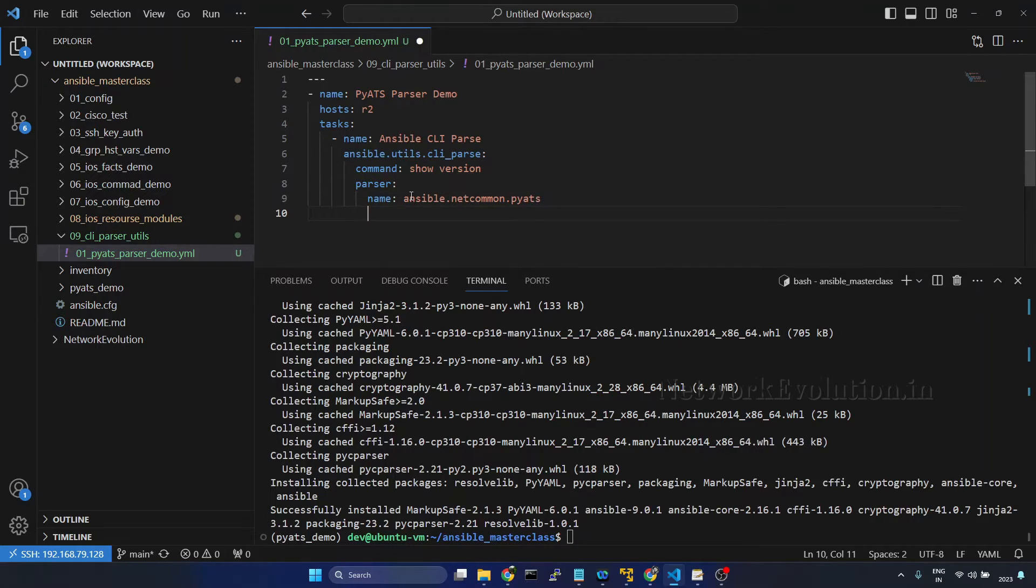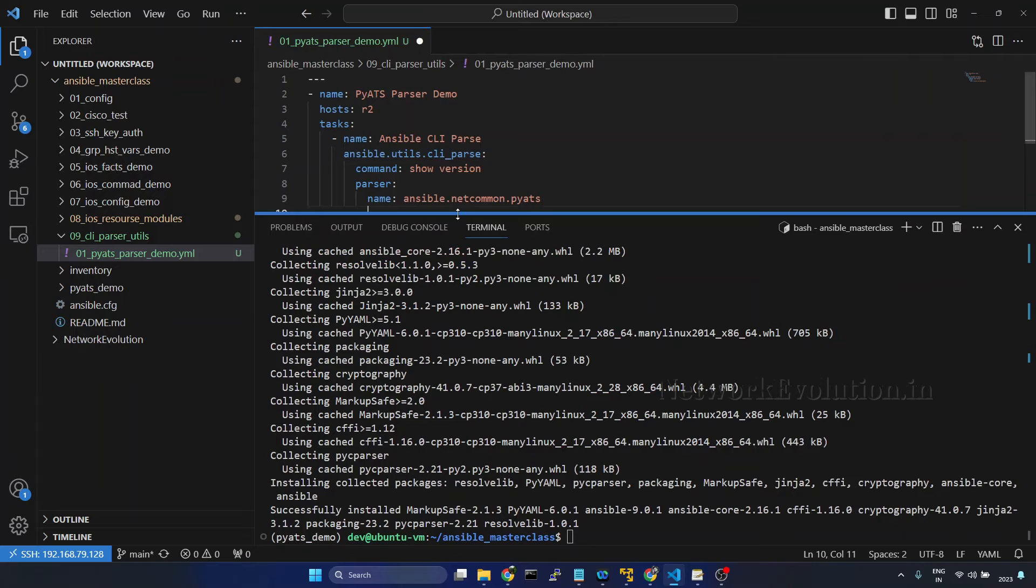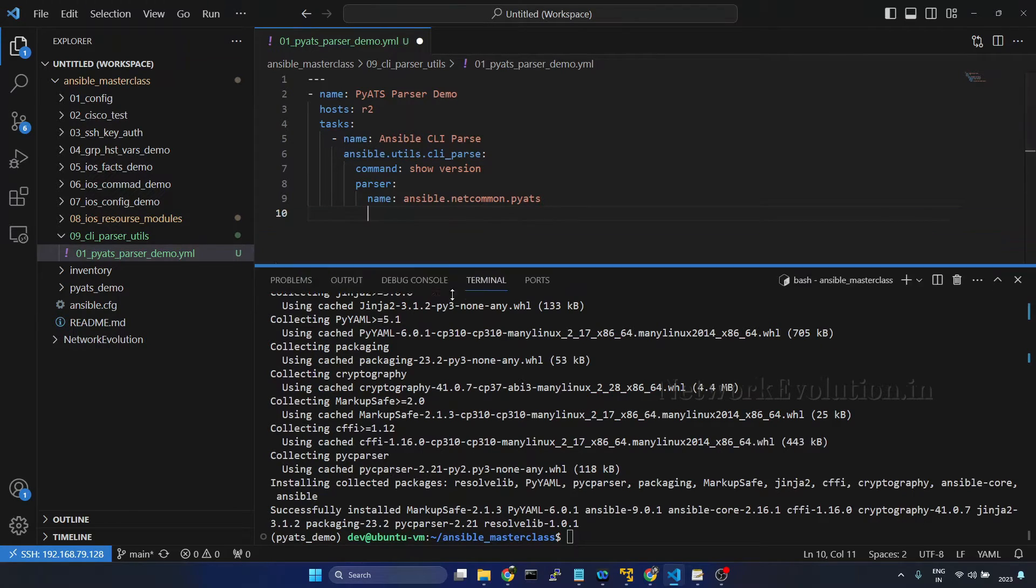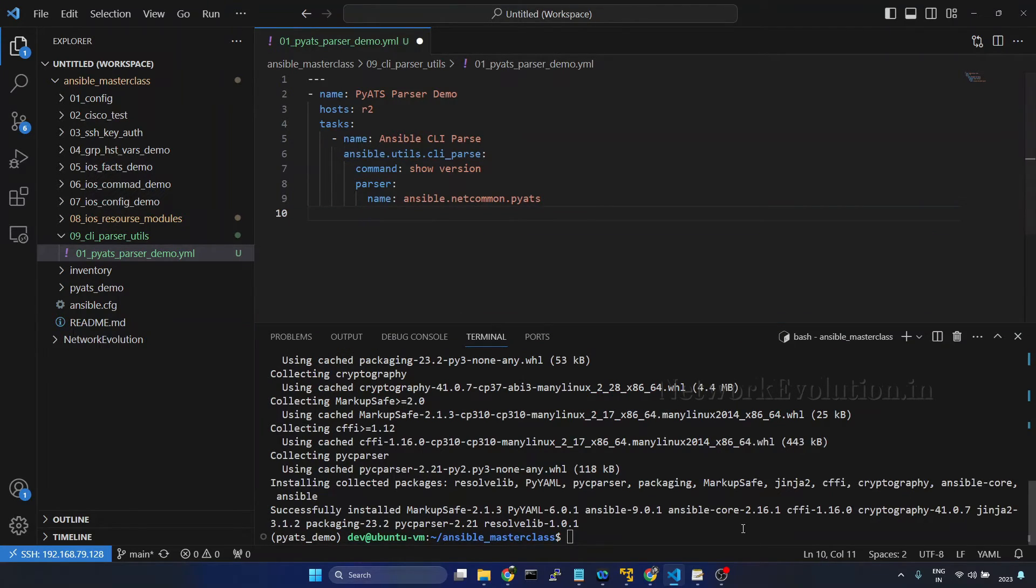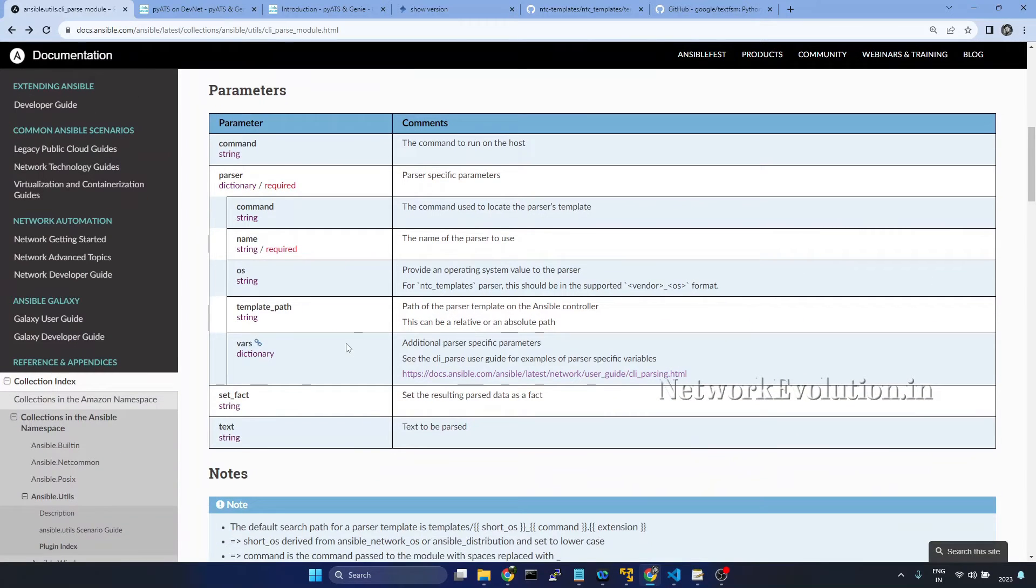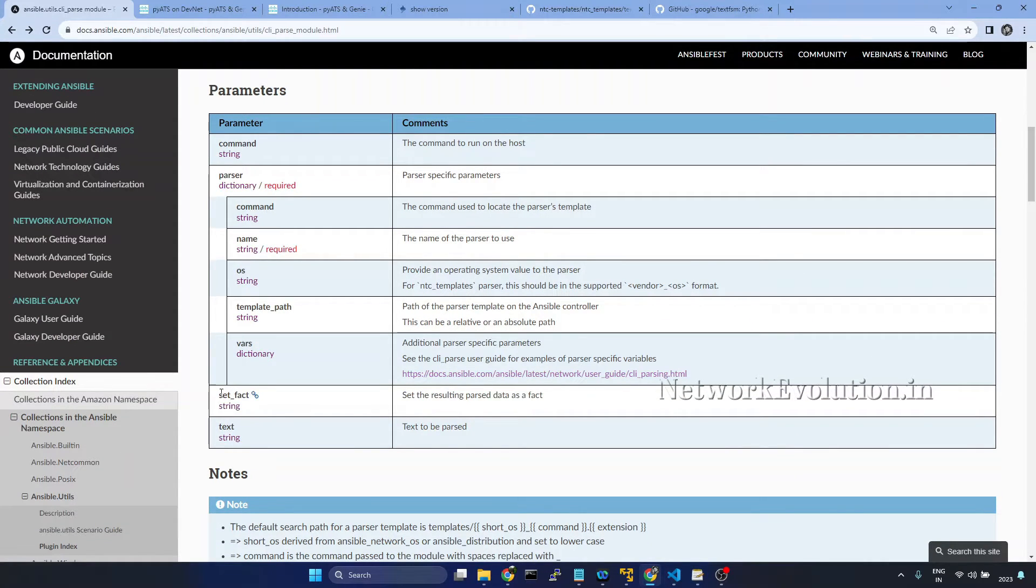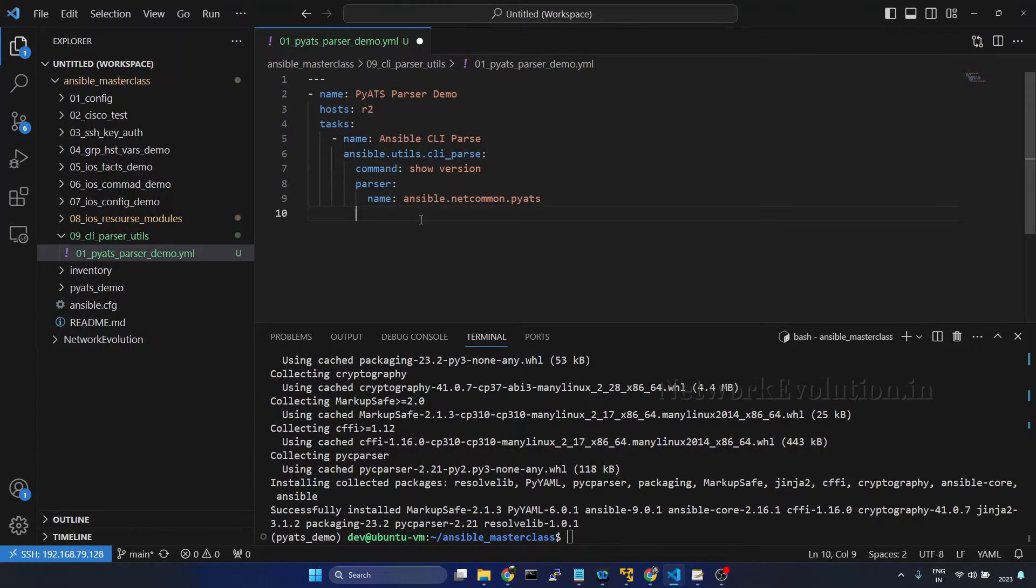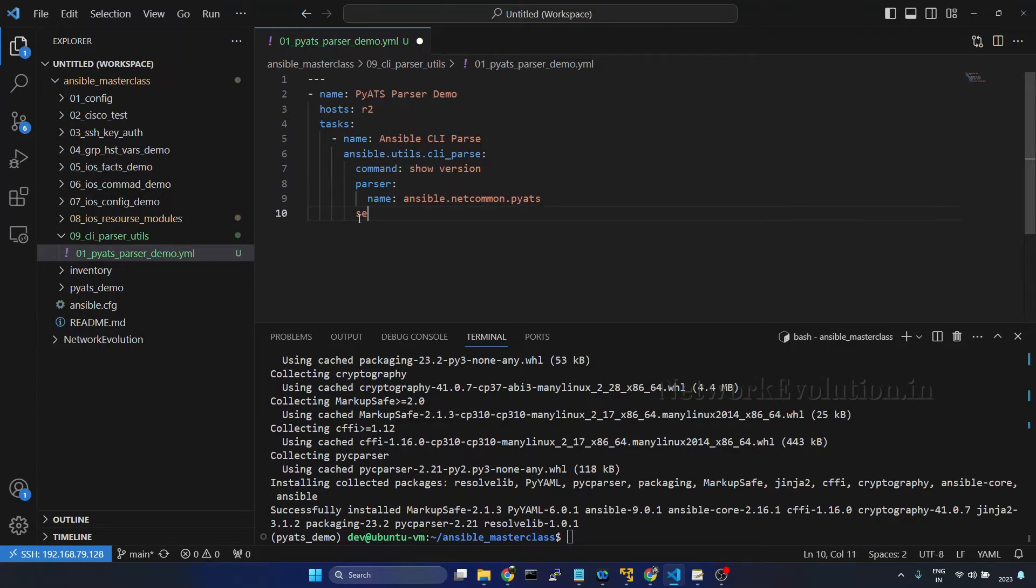pyats. We don't have pyats installed here. We'll see what error we'll get if we don't have the library. We'll take a look into the documentation, and if you want to store the parsed output we can use set_fact for storing it.